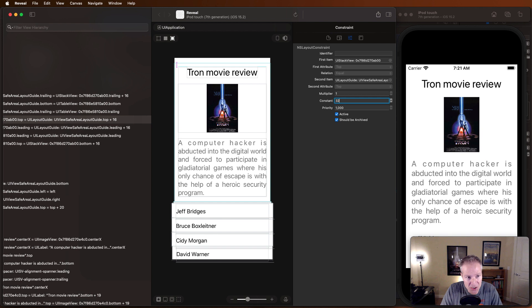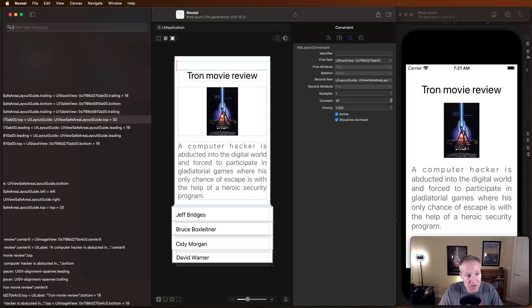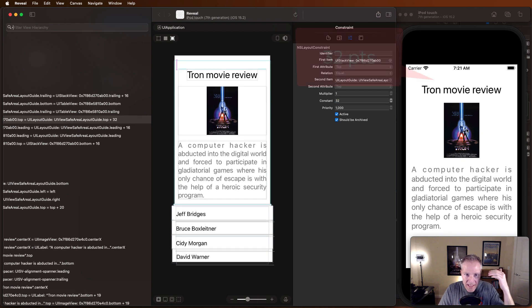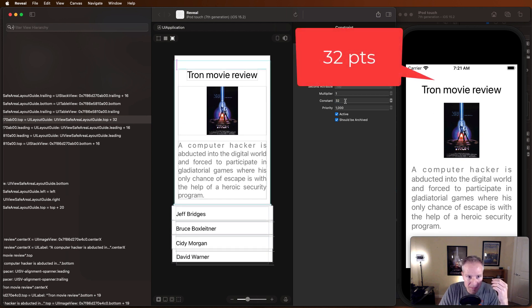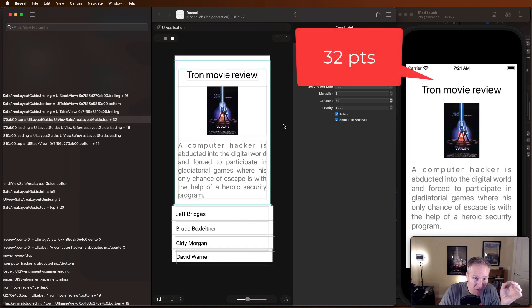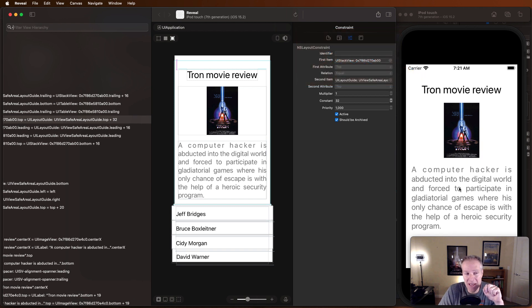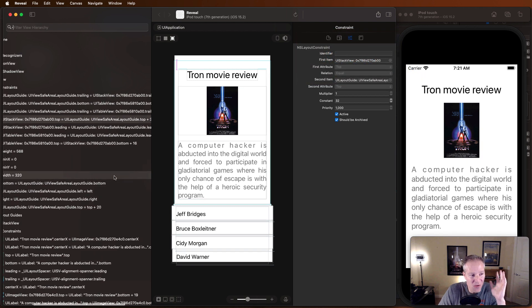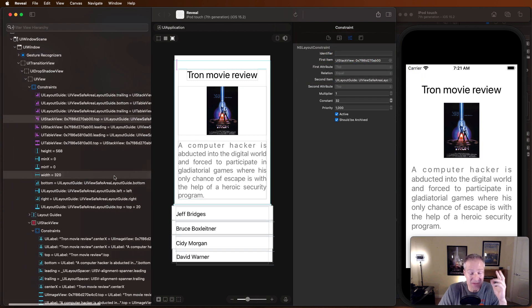And it will again update and play with the constraints in Reveal and also adjust them in my app. Reveal is a great name for this thing because what it's really doing is revealing everything that's going on behind the scenes in UIKit.